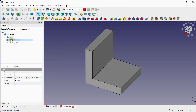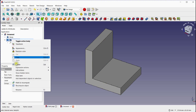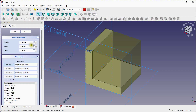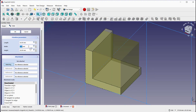Next, we will add a rib body. Rename this body. Select the Additive Box tool. We will keep the rib thickness as 2 mm.